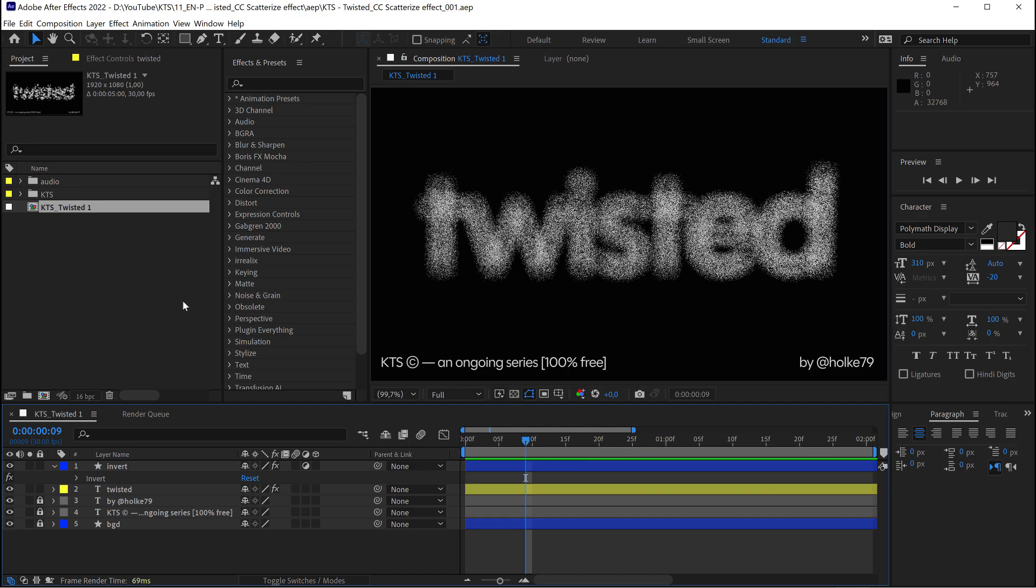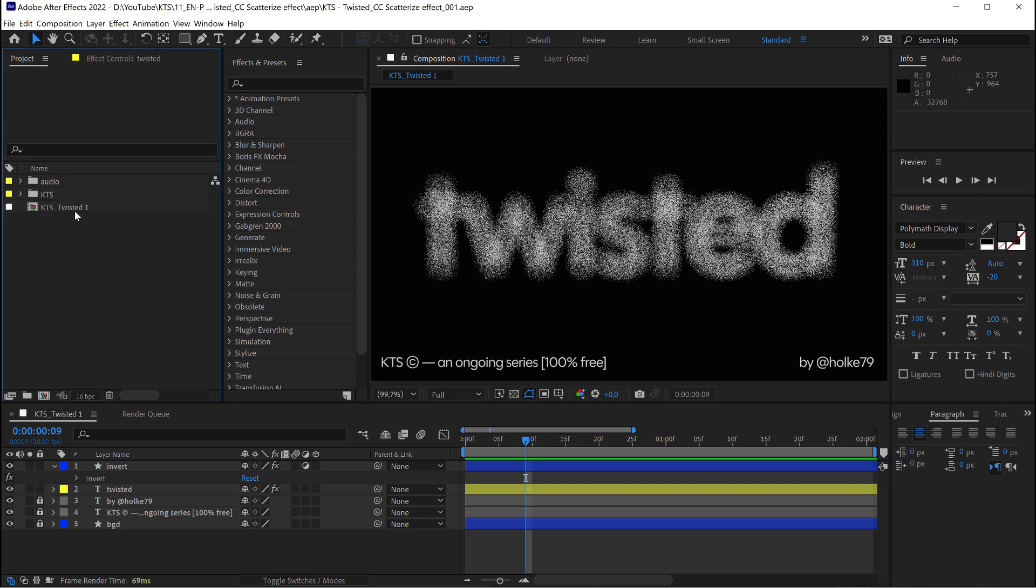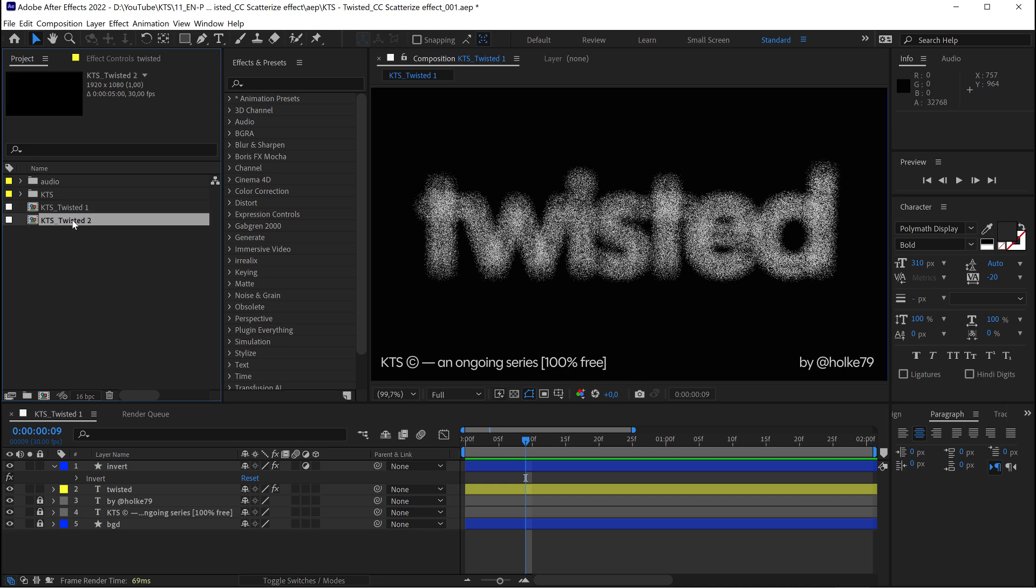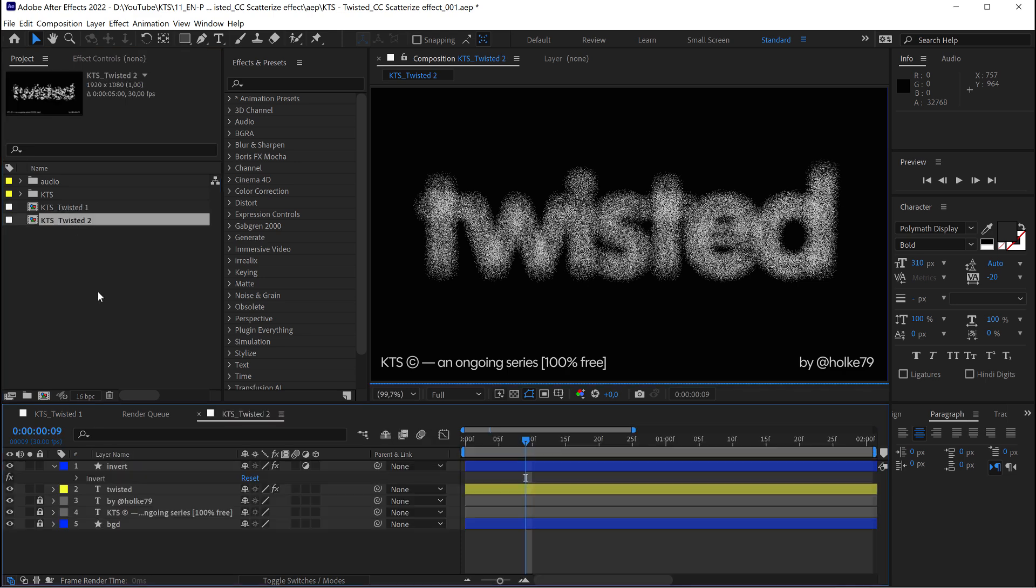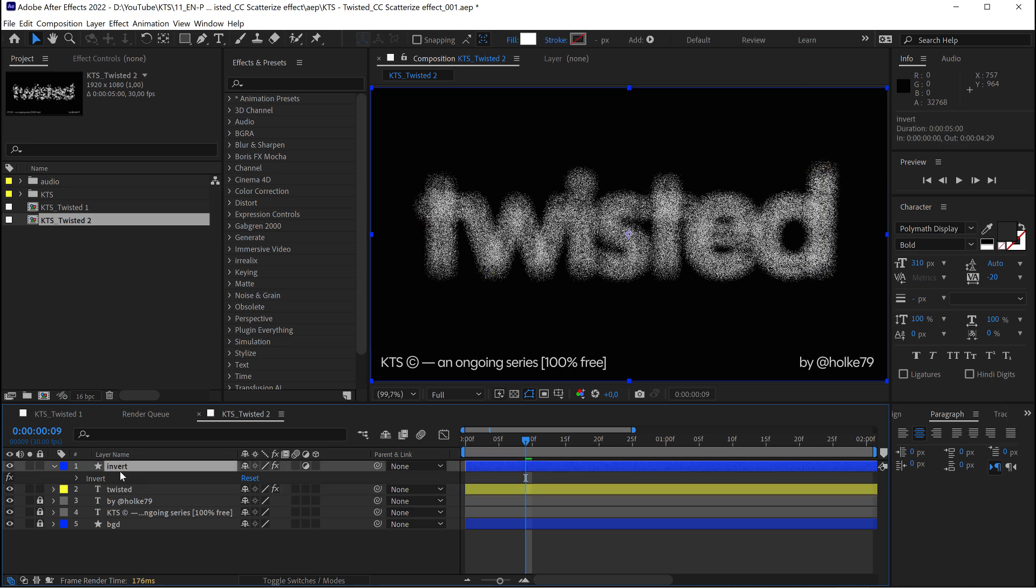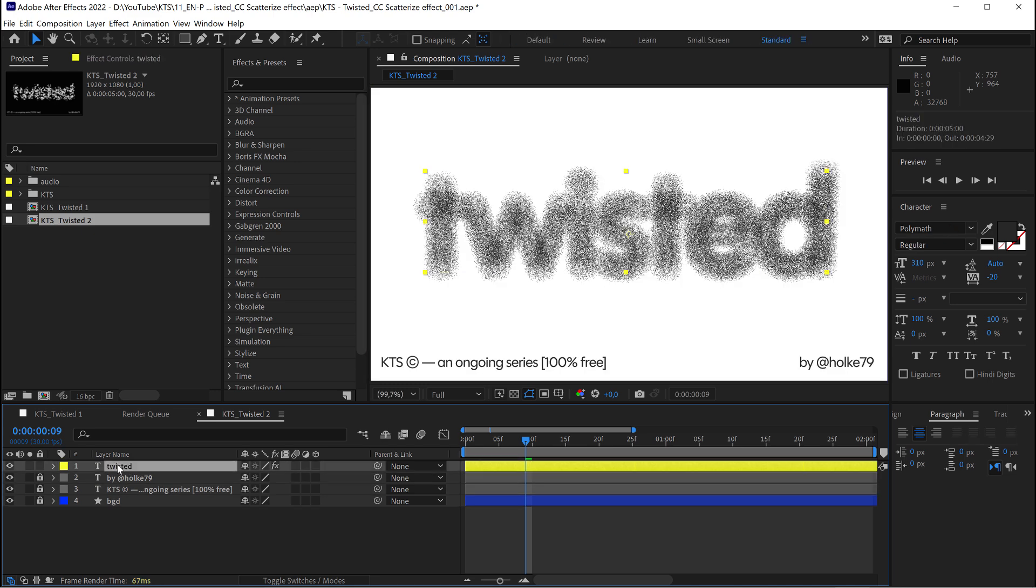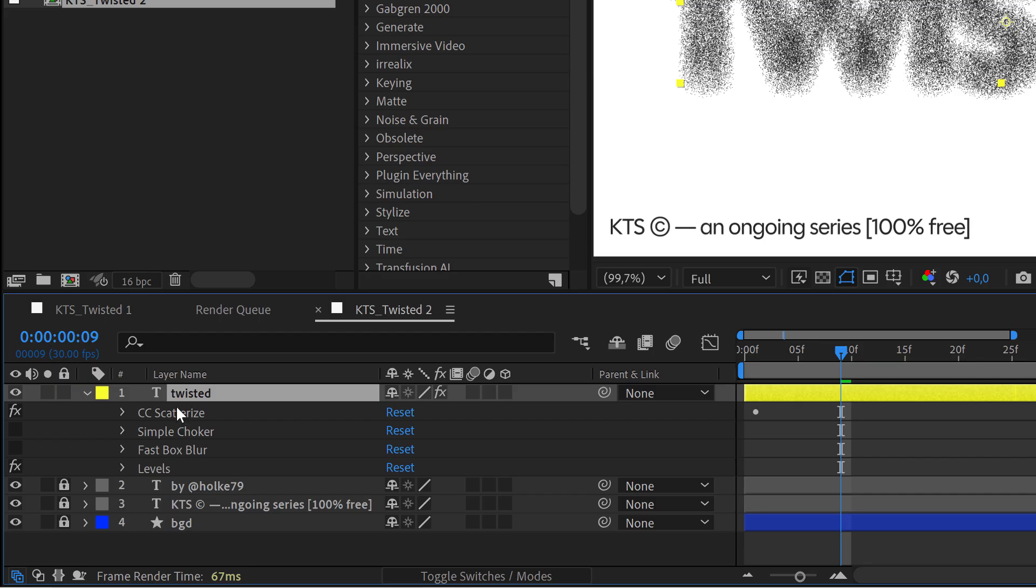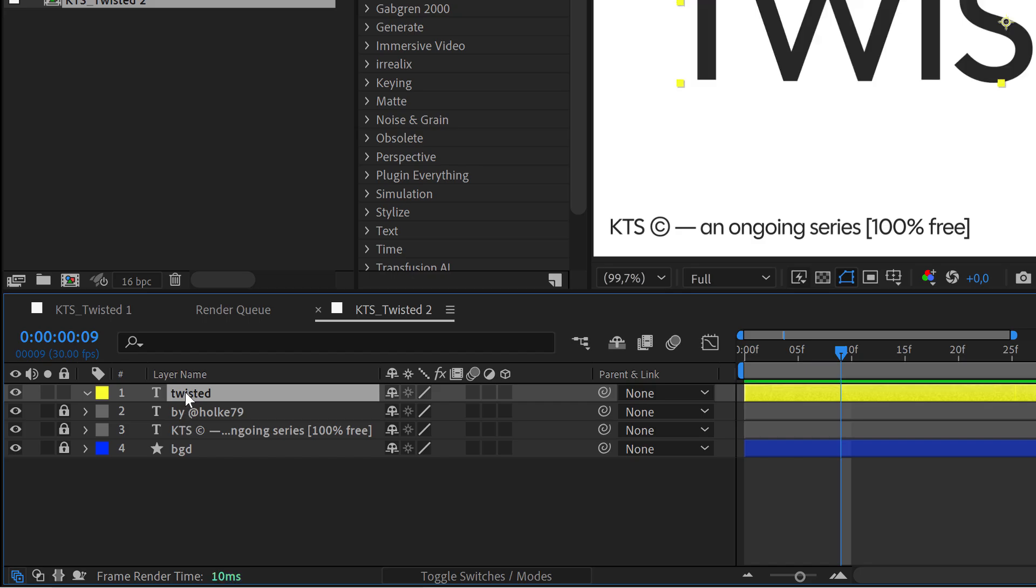So let's start from scratch. I'm going to duplicate this composition with Ctrl or Command D, then I'm going to go inside and get rid of all the effects that we have here.